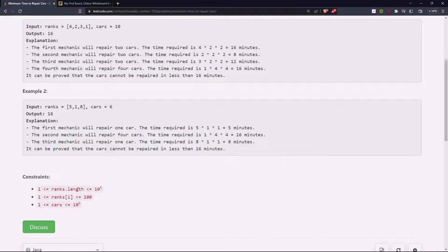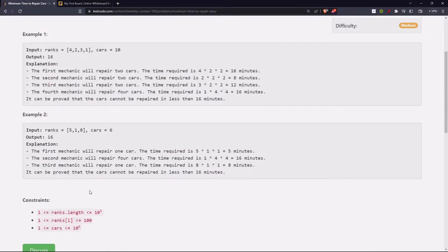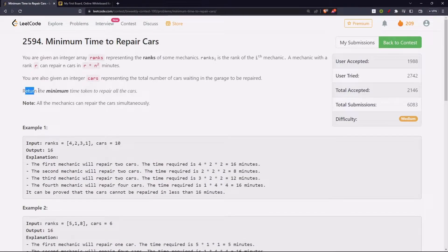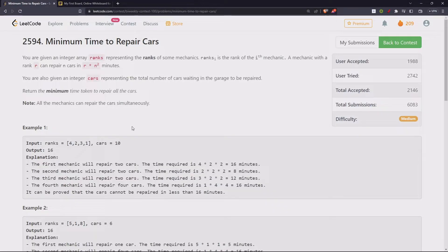If we look at the constraints, it's 10 power 5 — the length of ranks can be 10 power 5. So a solution with n² complexity is definitely not possible. We have to do something better than that. Also, this is a minimization type of problem. To me, this problem looks very similar to a binary search problem — if you have solved problems like Koko eating bananas or minimum time to complete all tasks, the format is very similar to that.